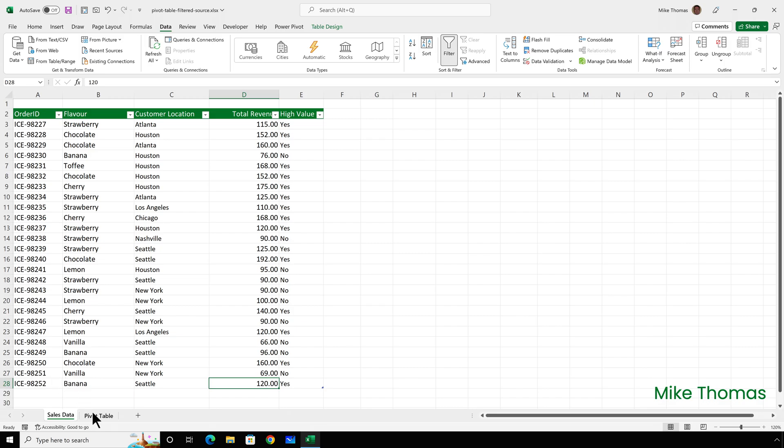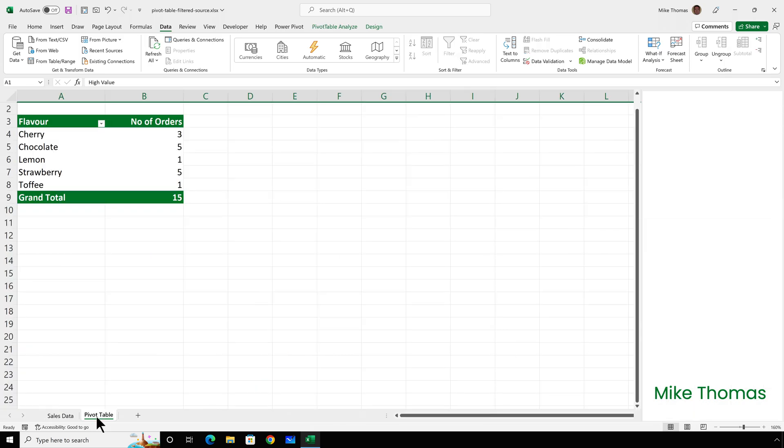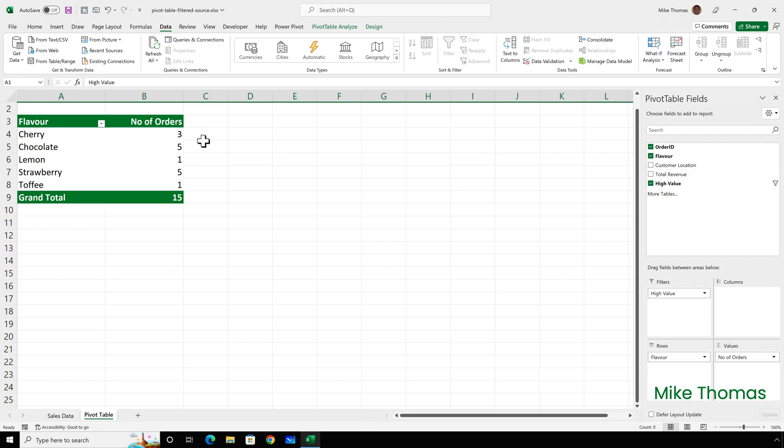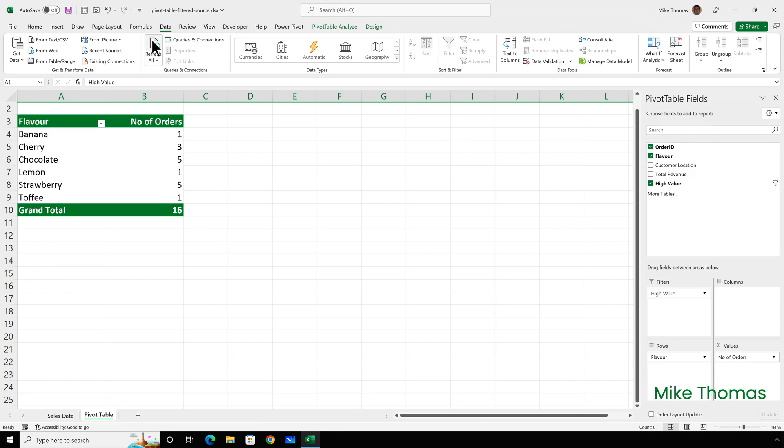And if I go back to the pivot table, I still have to refresh, but now it's automatically updated the pivot table.